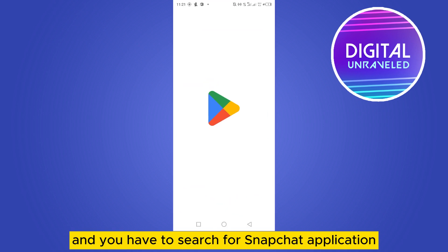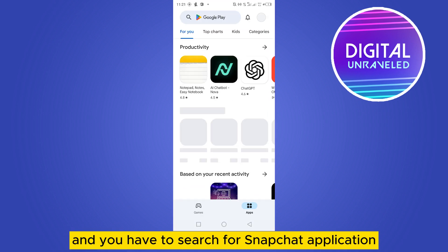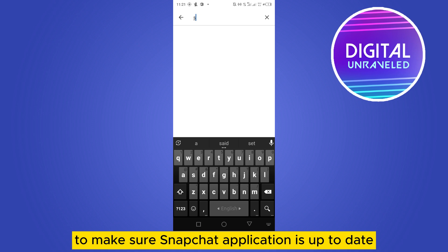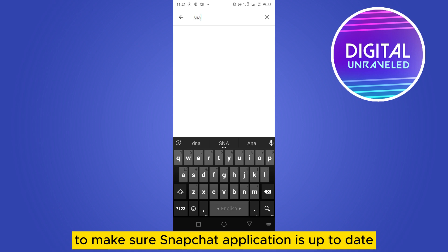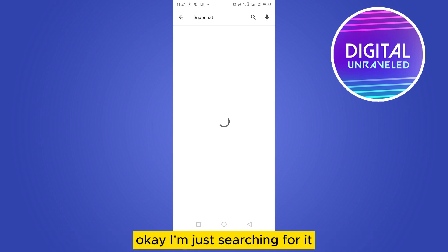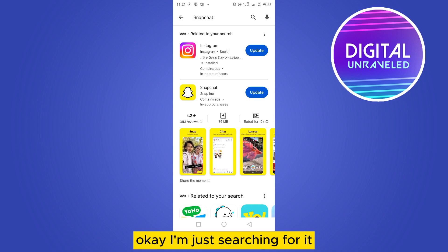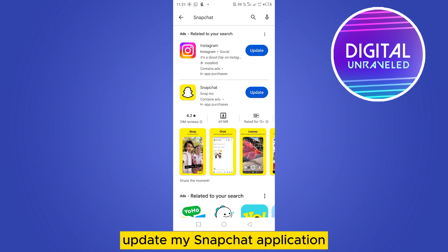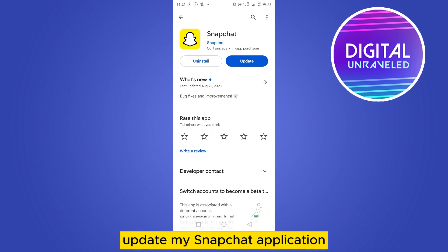The first thing you need to do is go to the Play Store and search for the Snapchat application to make sure Snapchat is up to date. I'm just searching for it. You can see that I need to update my Snapchat application.